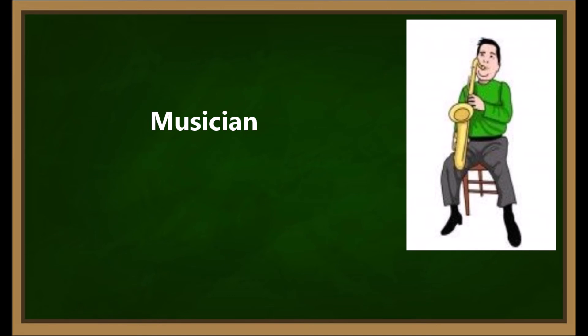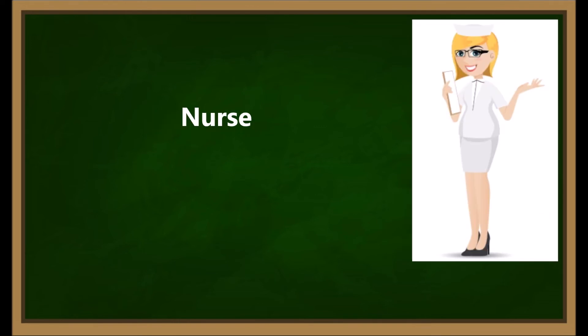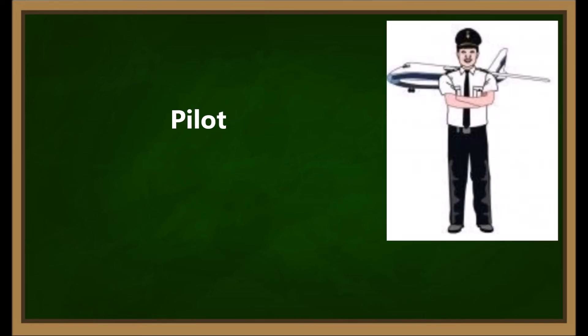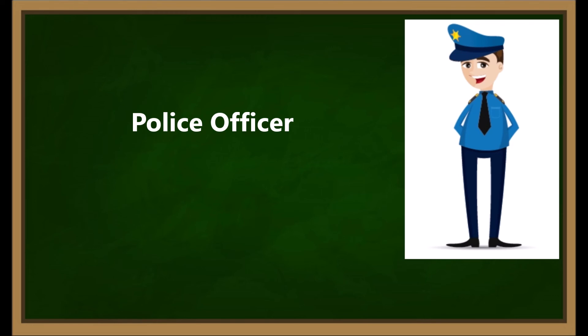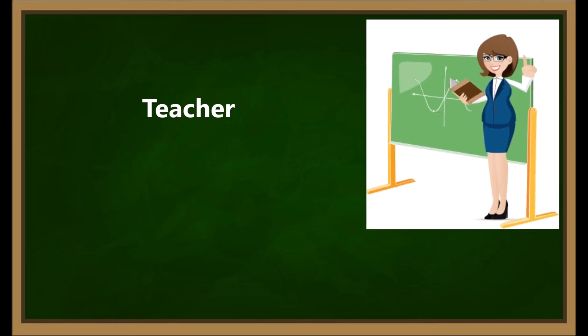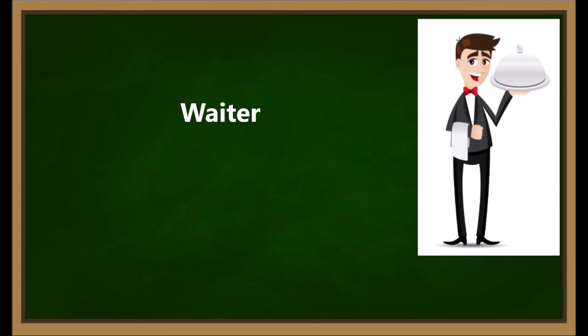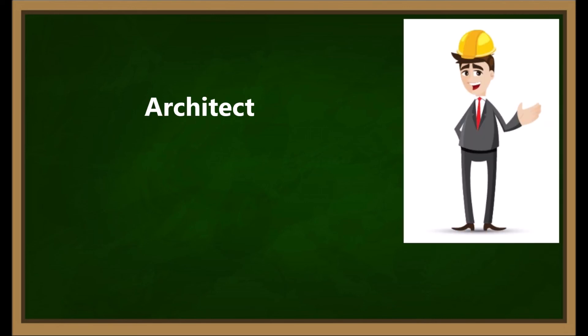Nurse. Pilot. Police Officer. Teacher. Waiter. Architect.